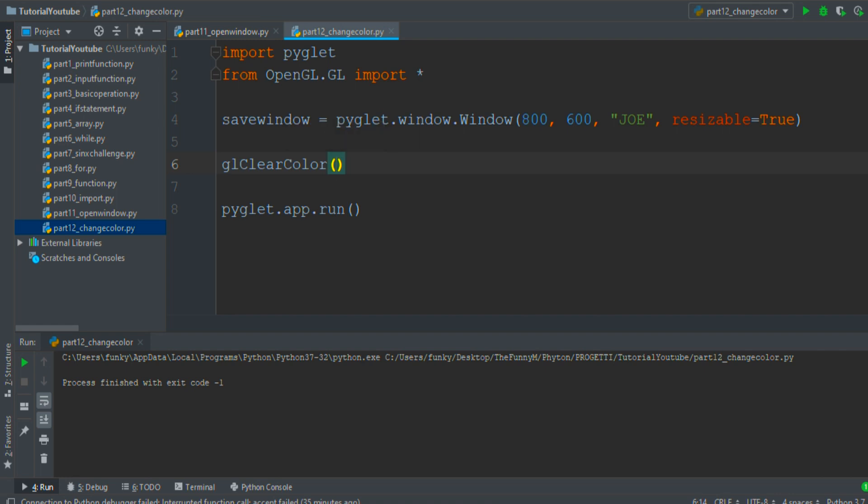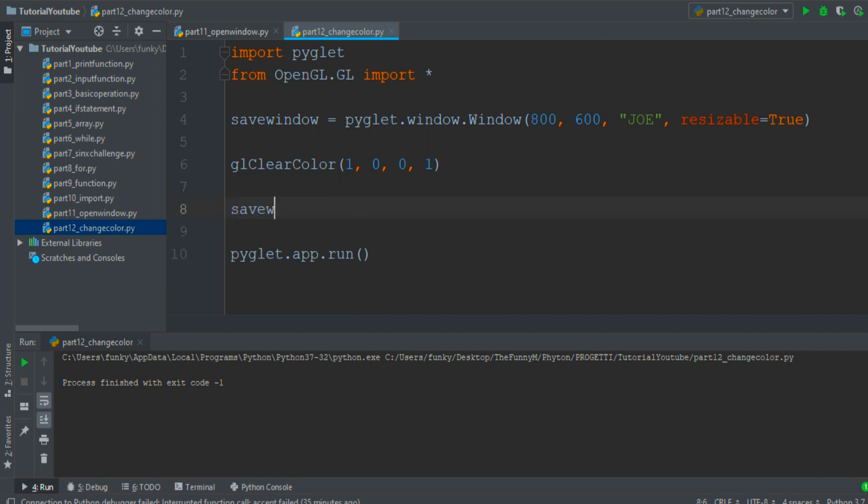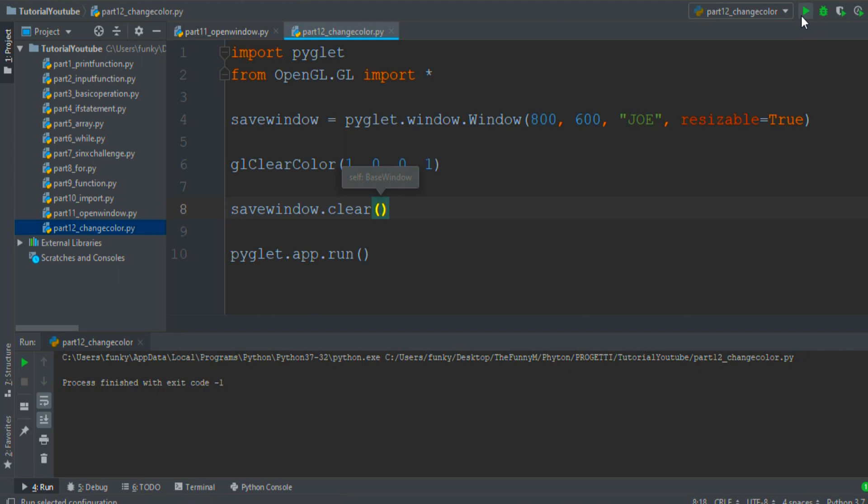So for instance if you want the screen to be red we can write 1, 0, 0, and then 1 for the alpha luminosity. Then we must remove the black background, so save window.clear, and then we can run the program.